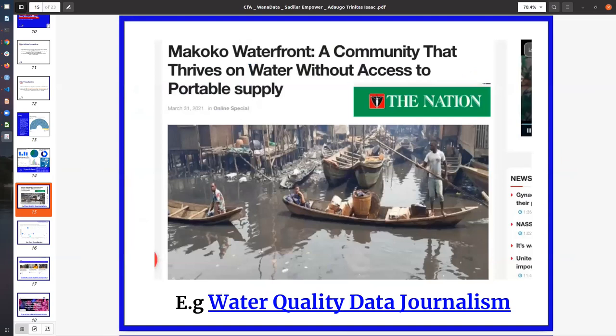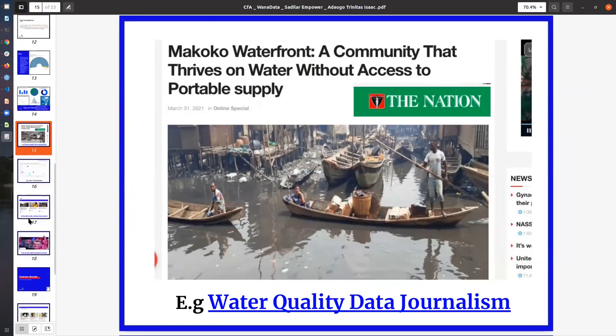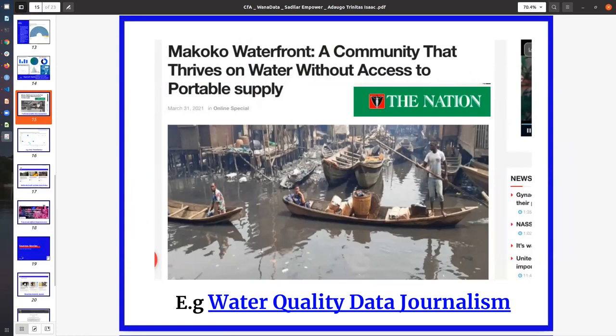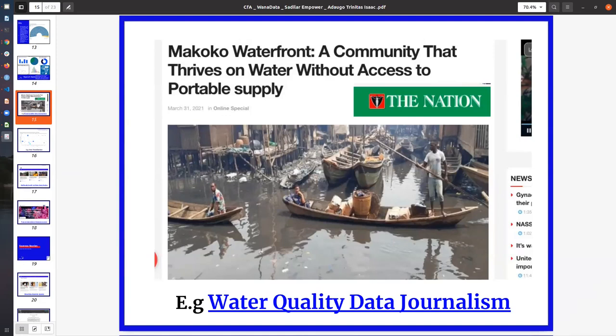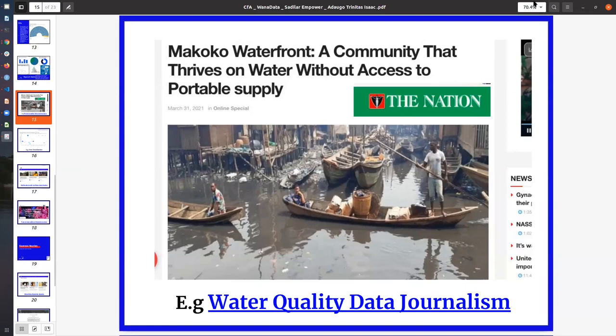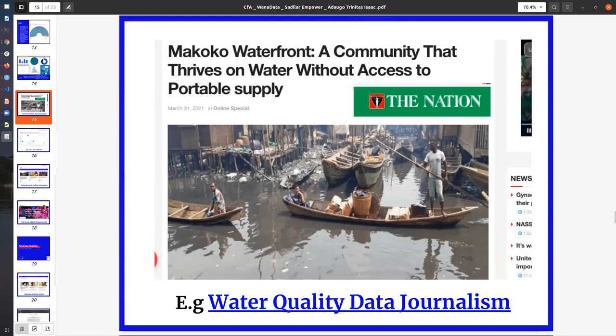I'm going to showcase some of the projects that we've worked on. This project is called the Water Quality Data Journalism Project. We worked on it with two WANA data members, and they produced reports around the issues that are plaguing the Makoko community in Lagos, Nigeria. This is post a mapping project that we did on Makoko in order to map out the community, and then we created this project with WANA data members.